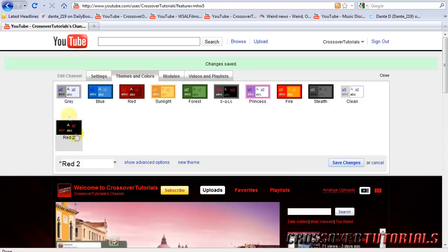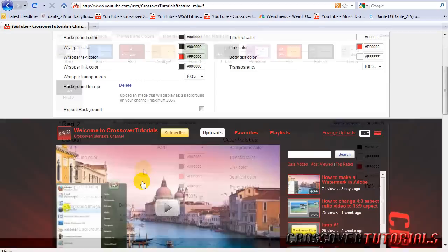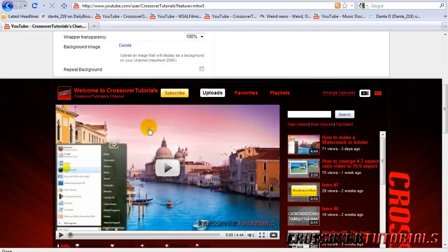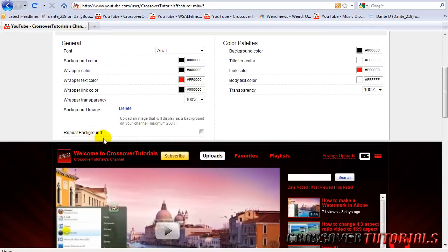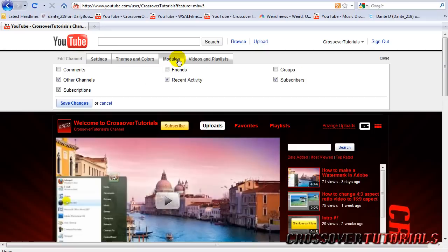Now themes and colors. This is basically a whole new area. You can customize what your channel looks like. Then your background image. You can make a background image and customize it. That's a whole other area. So I'll skip that right now.